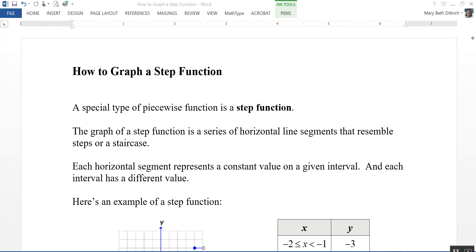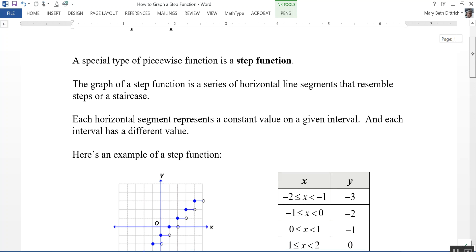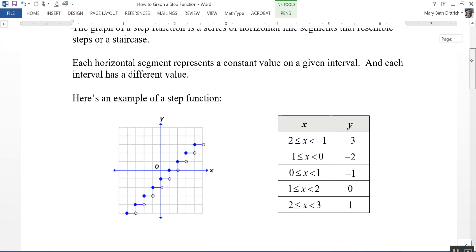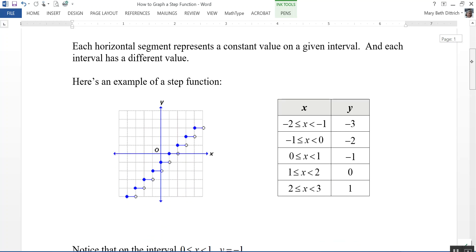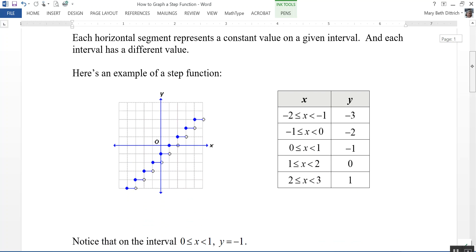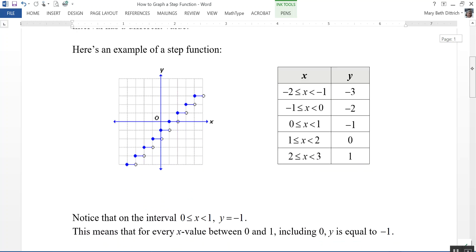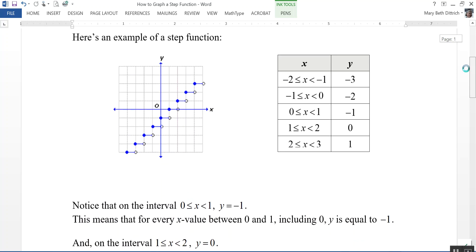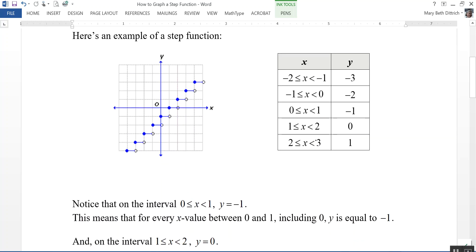Here's an example of what a step function looks like. You can see that we have different steps, and it does kind of look like a staircase. My table of values looks a little bit different than it does for a normal function, because notice that we have intervals here for x and just plain old values for y.